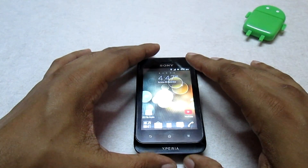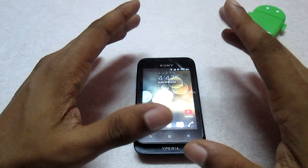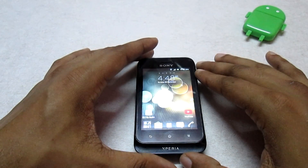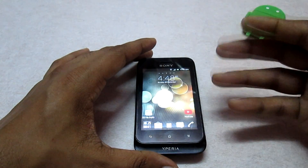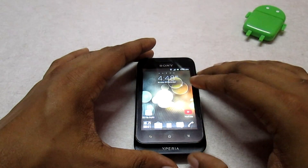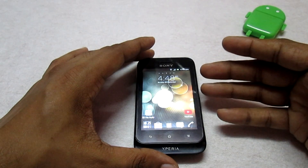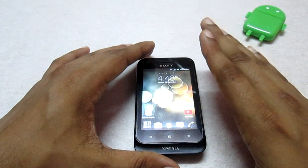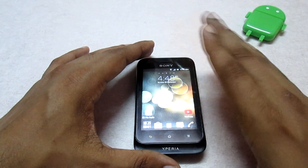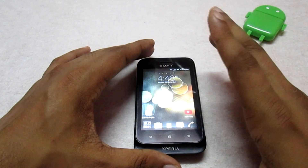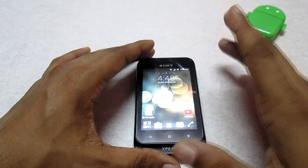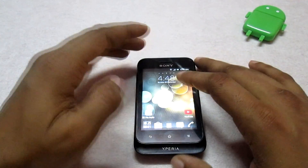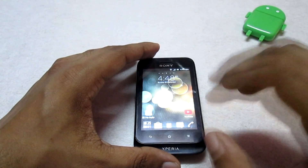Once you've rooted the phone, download the custom boot animation — the download link is available in the description. I have a collection of some boot animations you can check and download. Once you download it, paste it on the external SD card as-is. Don't extract the file, don't unzip it, don't do anything — just paste the file as-is on your phone.